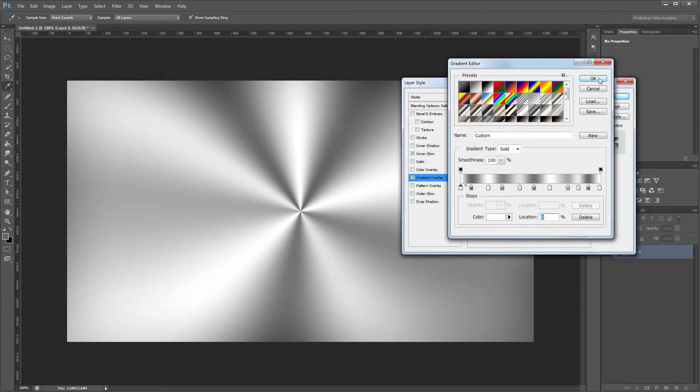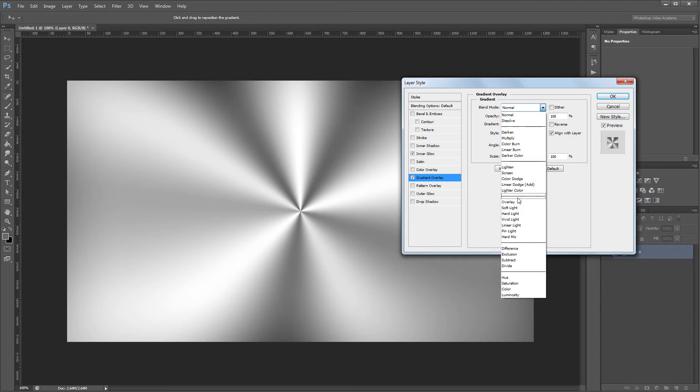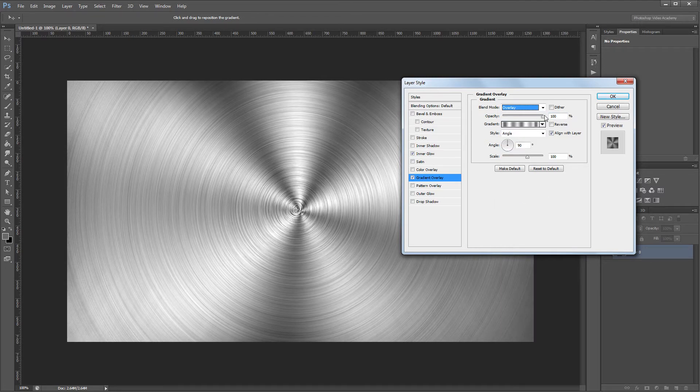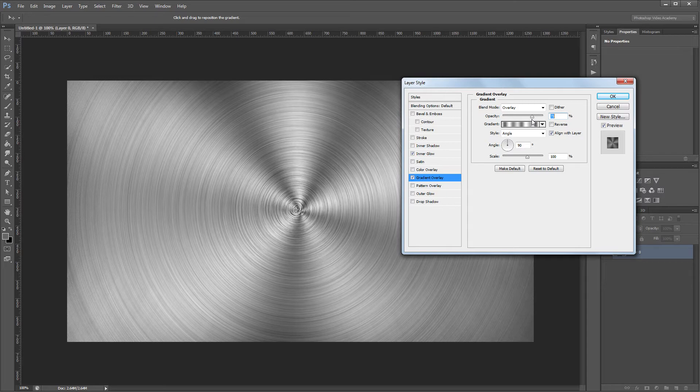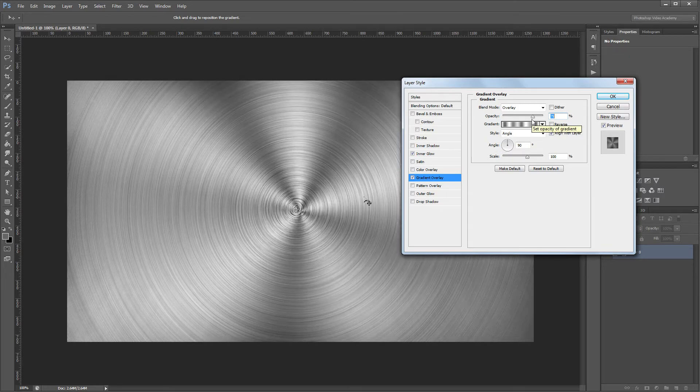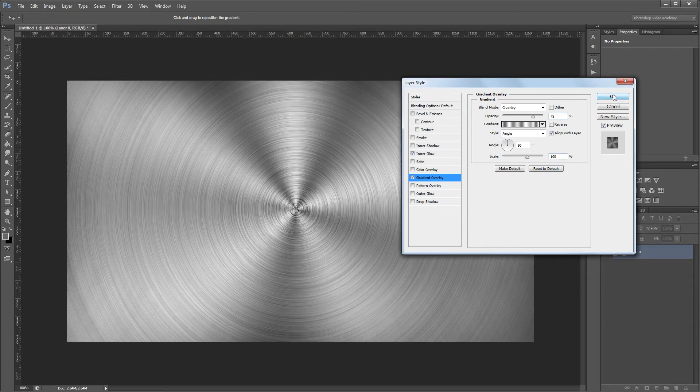Once I have my gradient set, I'm going to change the blend mode from normal to overlay and take the opacity down to about 75%. Now you'll want to click and drag in your image to match up the middle of your gradient with the middle of your radial blur. Once that's done, just click OK.